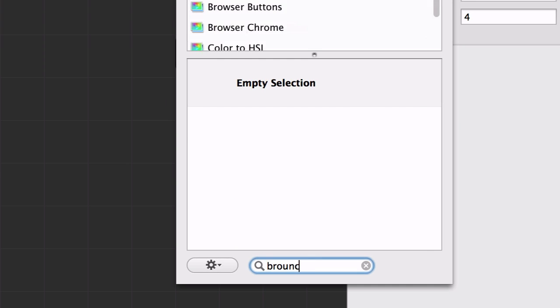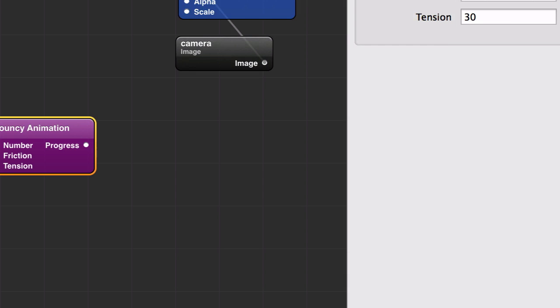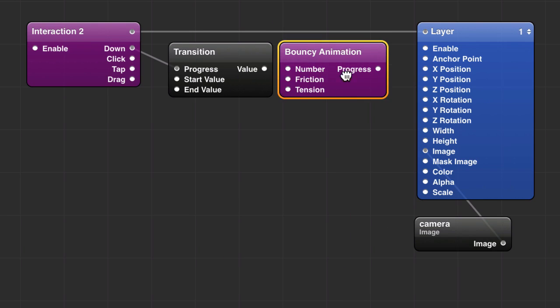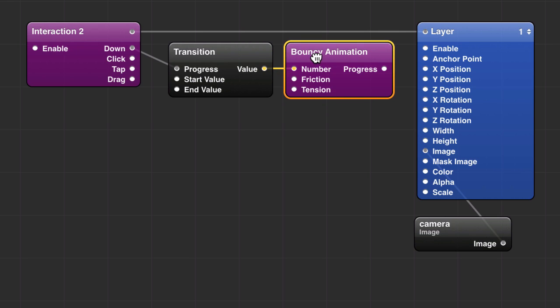Then bring in a bouncy animation patch. This is the fun one. You hook up value. It's going to be a value between 1 and 4. It goes into bouncy animation.